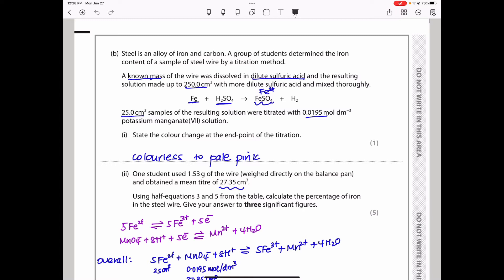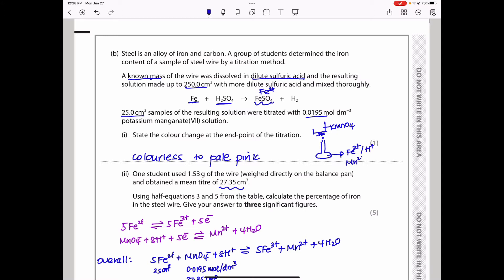From this solution, 25 cm³ samples were titrated with 0.0195 mol dm⁻³ potassium manganate(VII). Initially the conical flask contains iron(II) and acid. As manganate(VII) drops in from the burette, it is converted to manganese(II). The combination of these in dilute solution appears colorless, because the concentrations are very low — but note that concentrated manganese(II) and iron(II) solutions are not colorless.